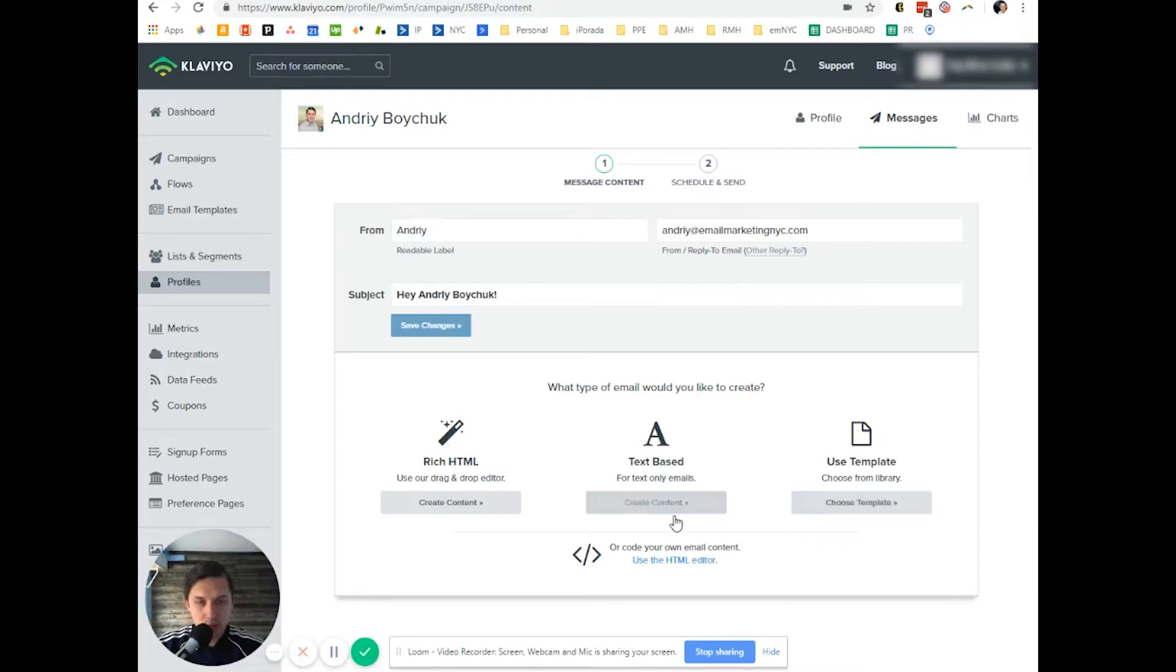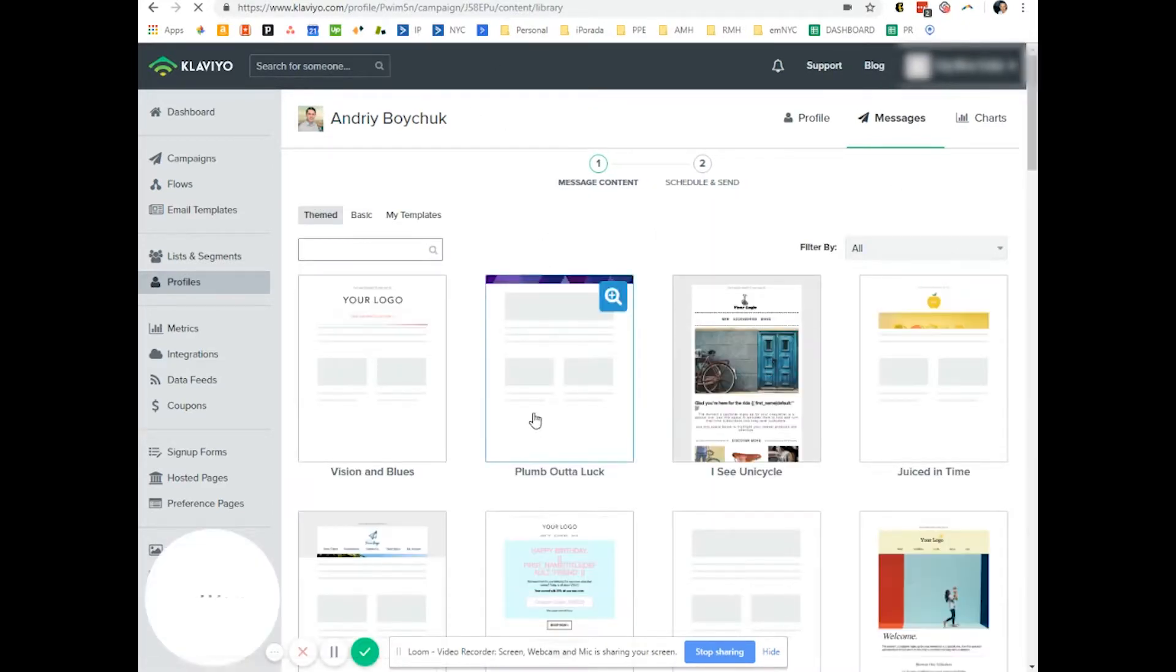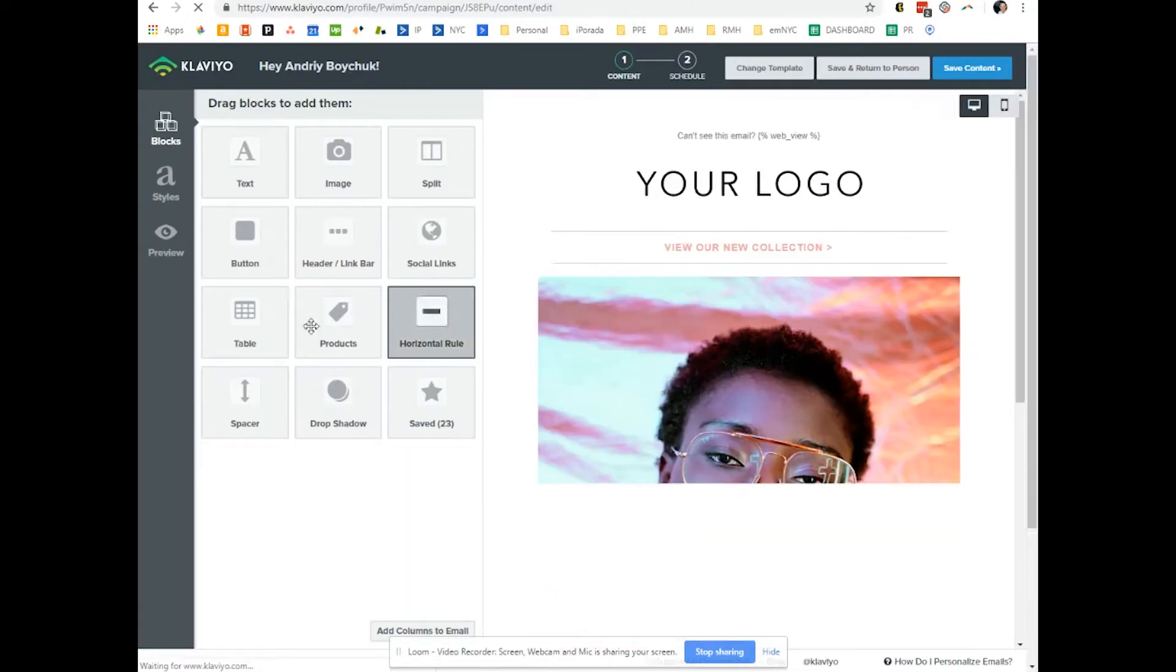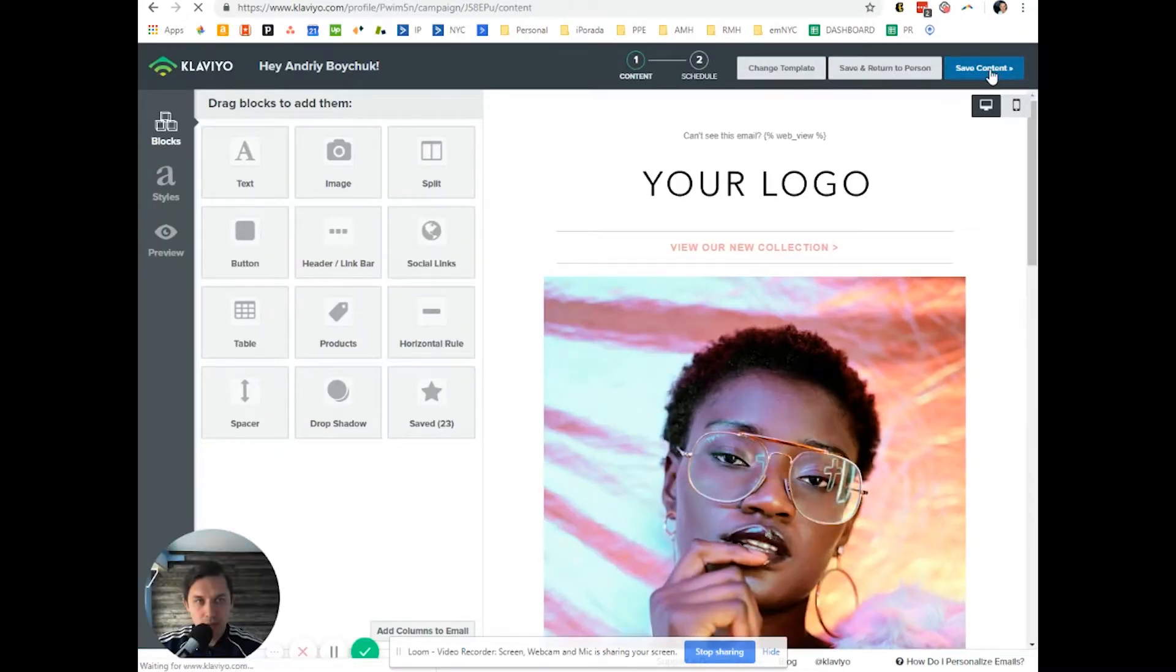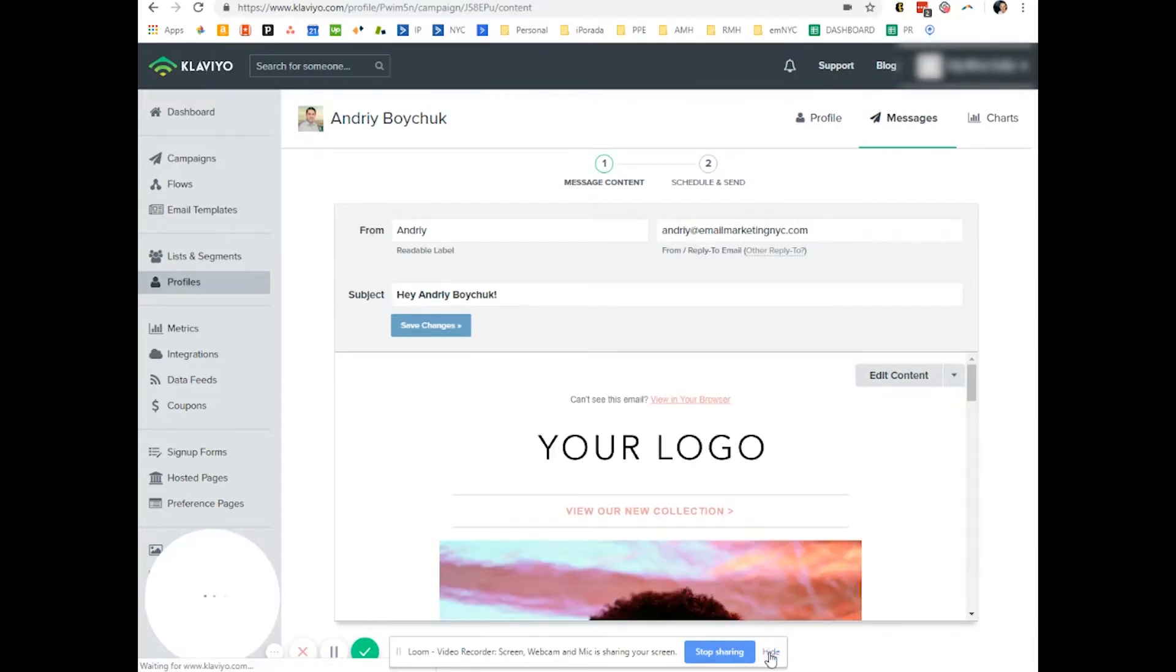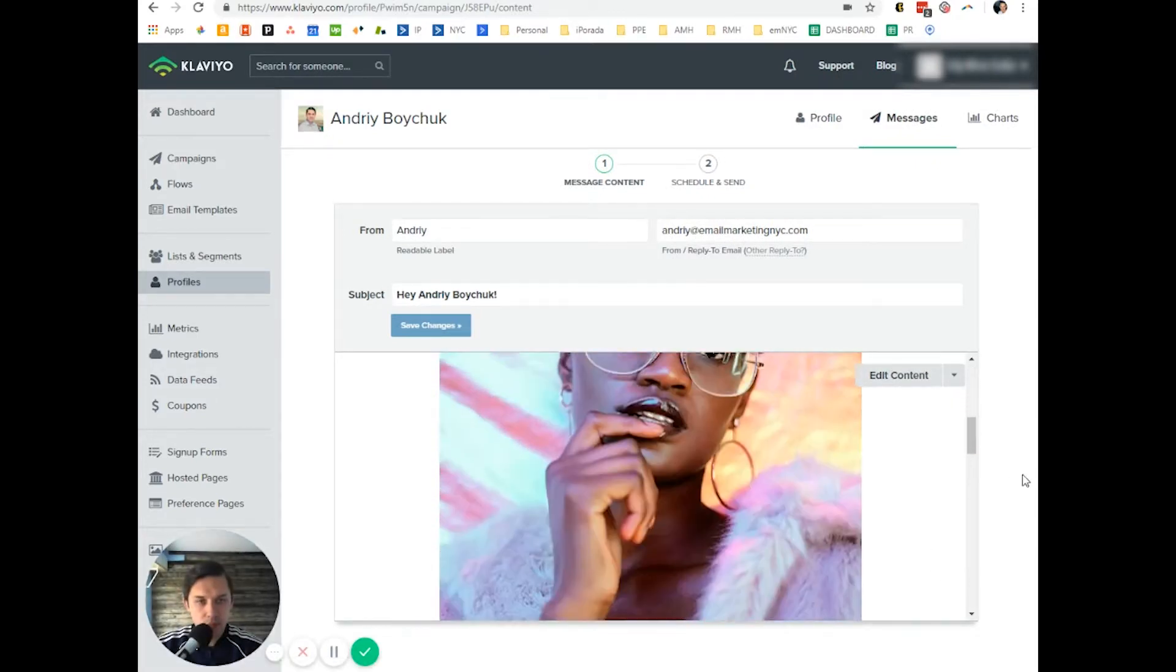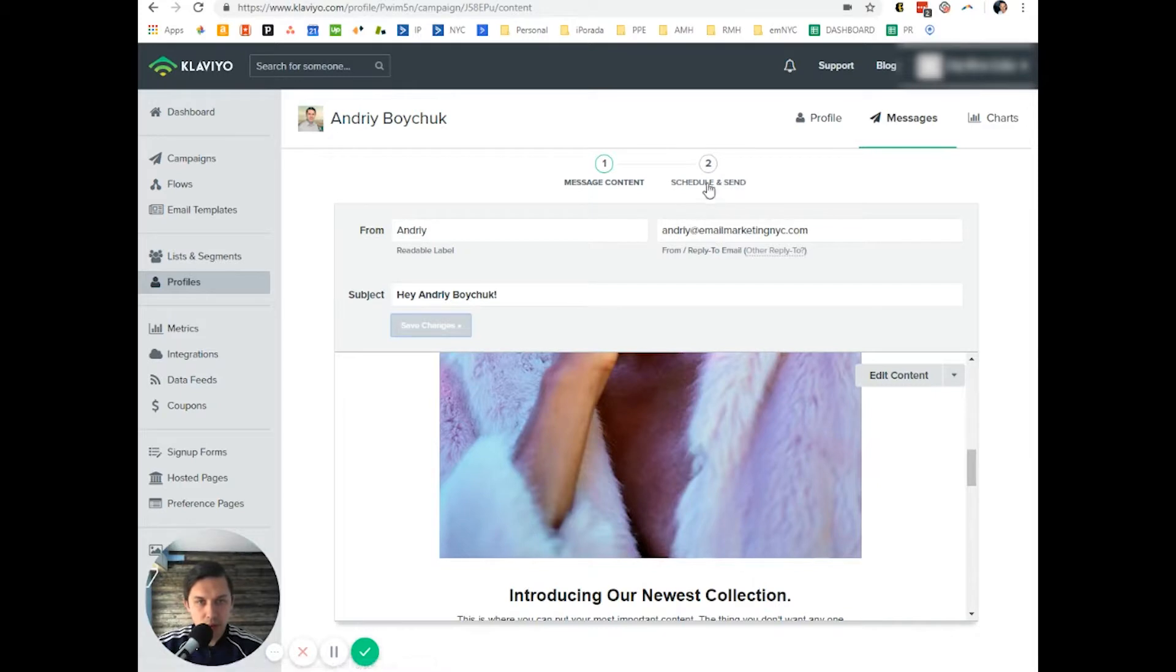Let's pick a template. Let's do something basic. Save content. Then click on schedule and send.